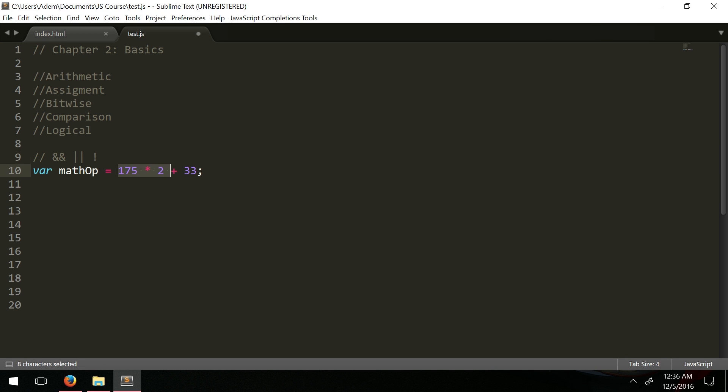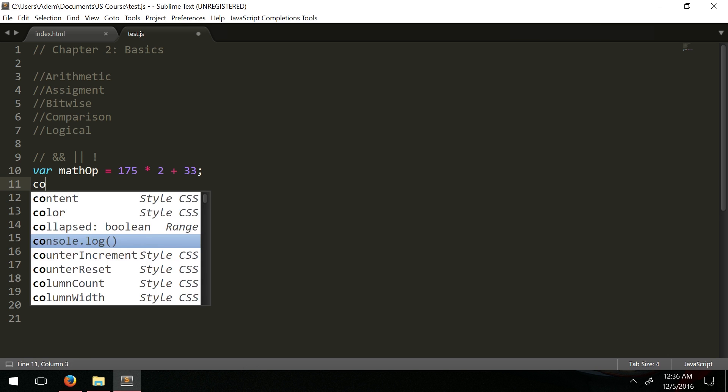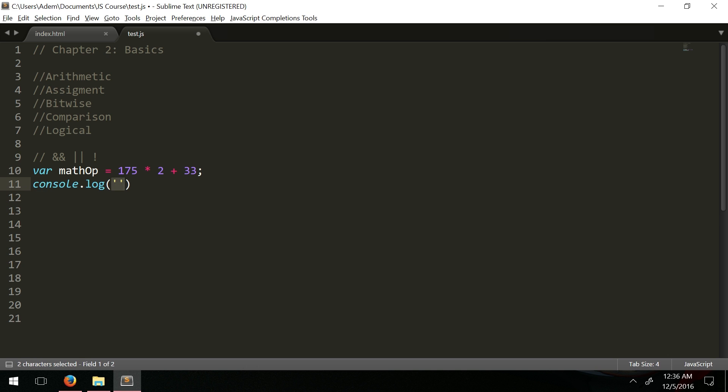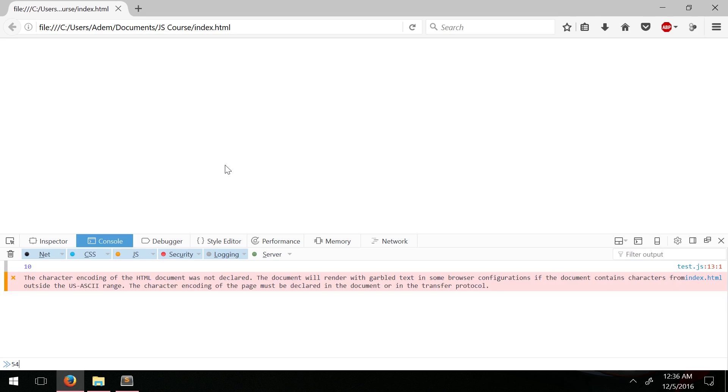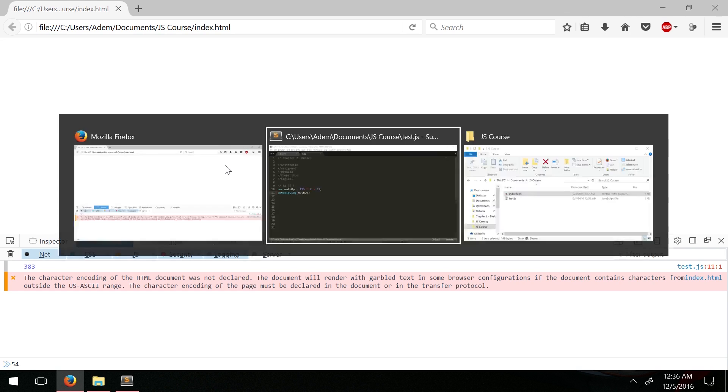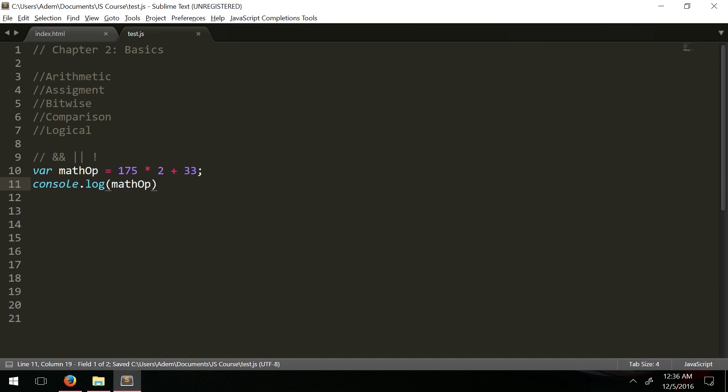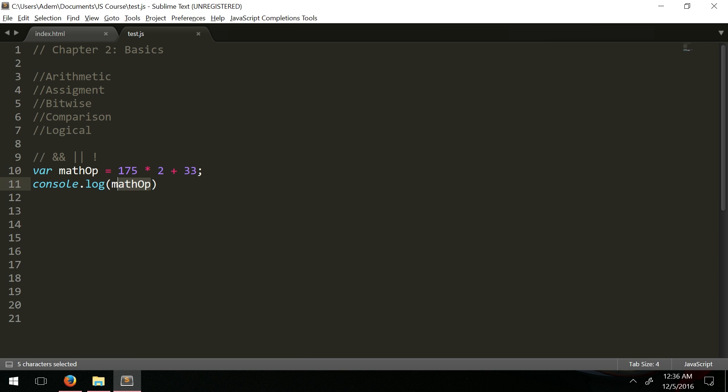When we do this we actually get 175 times 2 which is 350 plus 33 which is 383. Console.log math_op, refresh, 383. You wouldn't get something like 175 times 35.